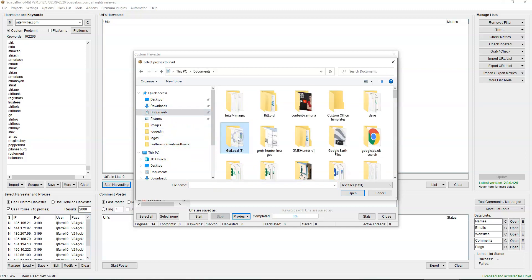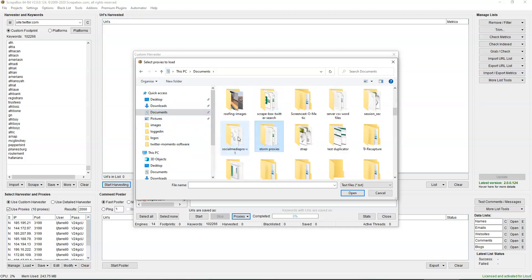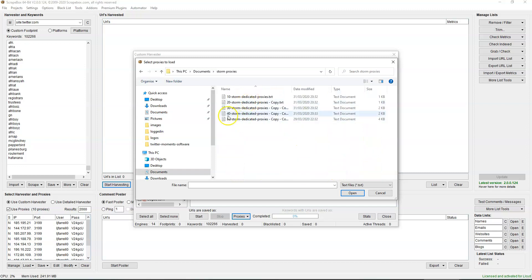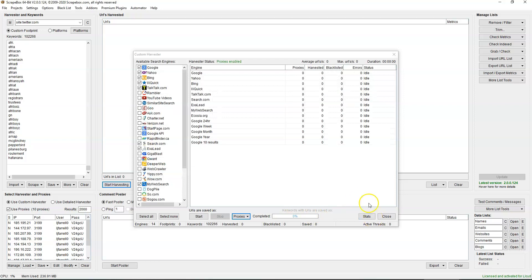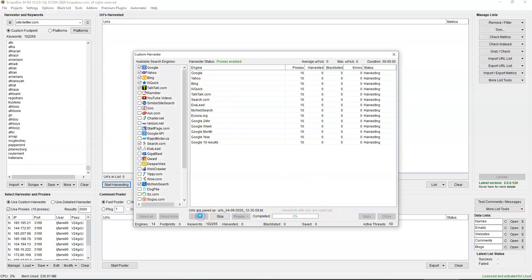I put my proxies in a storm proxy folder. As you can see, I've got up to 80, but for this I'm going to be using 10. These are the search engines that I've noticed give the most results — click start.